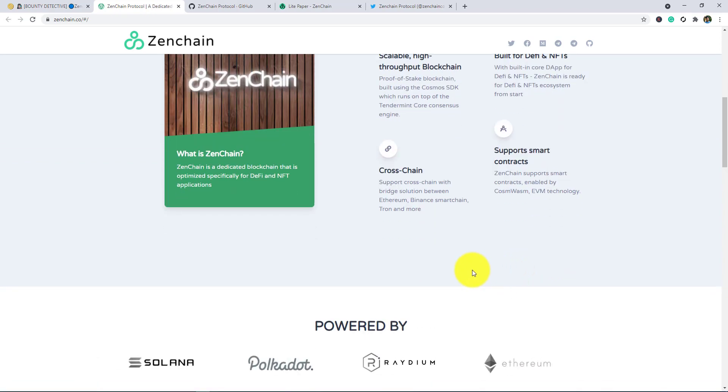In the next you can see Cross-Chain Support. Cross-chain with bridge solution between Ethereum and Binance Smart Chain and more. So here this is the great achievement of Zenchain. You guys can make bridge into ERC-20, Binance Smart Chain, and also Tron, and more will be coming soon.